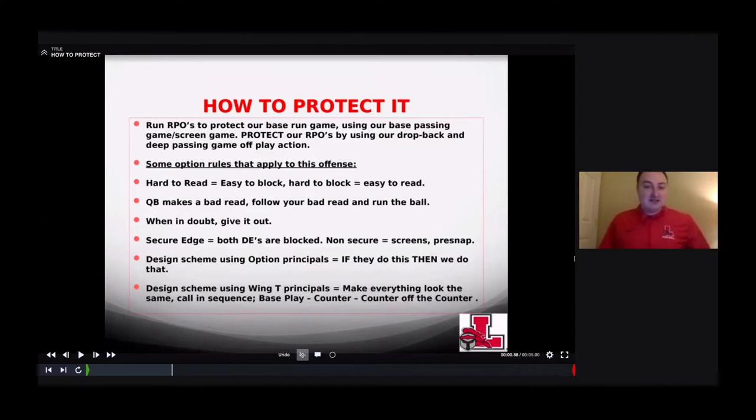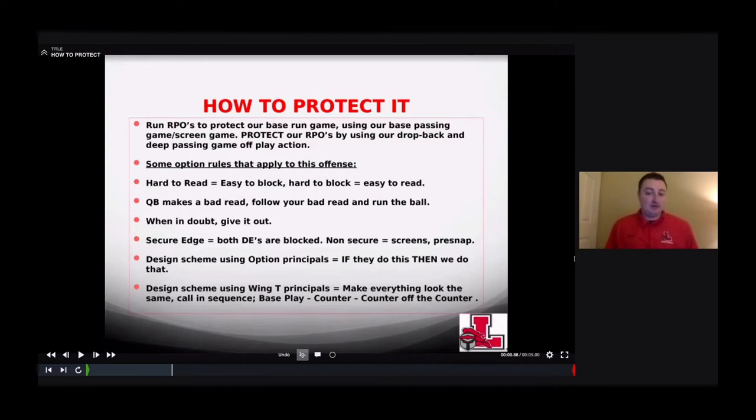We can secure the edge out of 10, 11, or 12 personnel — it doesn't really matter. We can go non-secured with either of them as well.